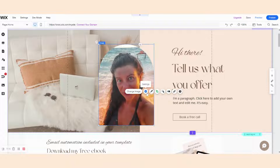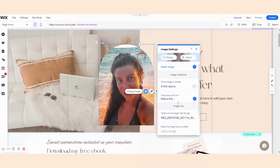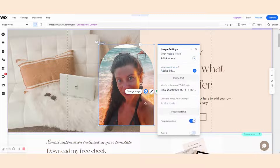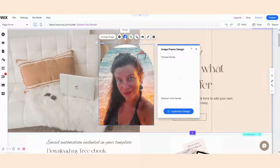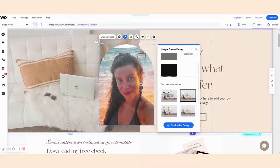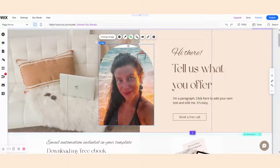I can also play with this image a little bit. For example, I can add a link to it, and that way the image will be clickable. I can also change the design of the image by adding different frames as an option. I recommend you don't play with the design too much if you have purchased the template, because the whole point is to stick to it and have consistent design throughout your website. But it's good to know you have options.